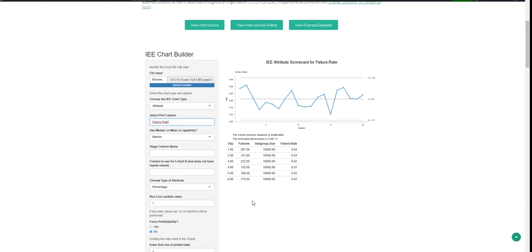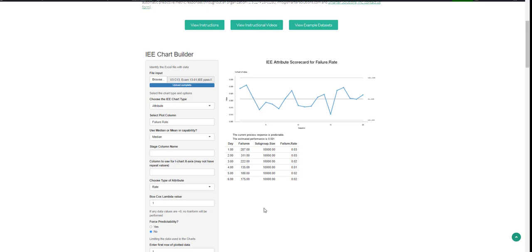You then will see a 30,000 foot level chart showing the upper right hand corner of this report out. Since in our spreadsheet, our rate is in proportions, I'll change that to a proportion rate.